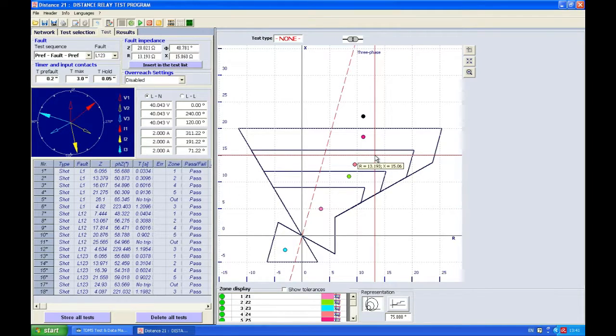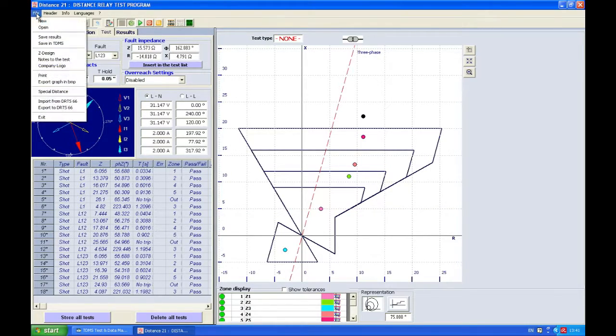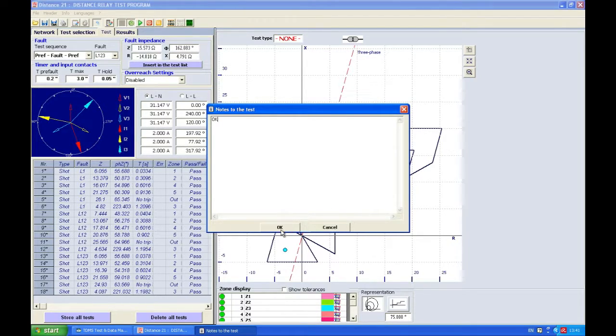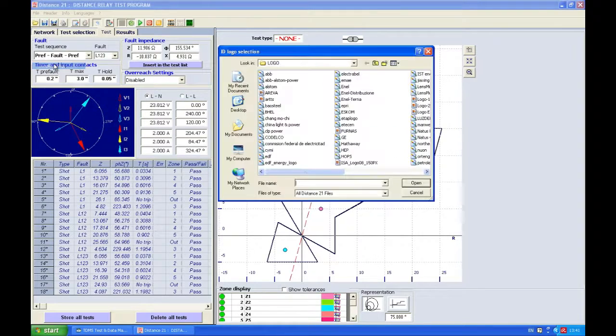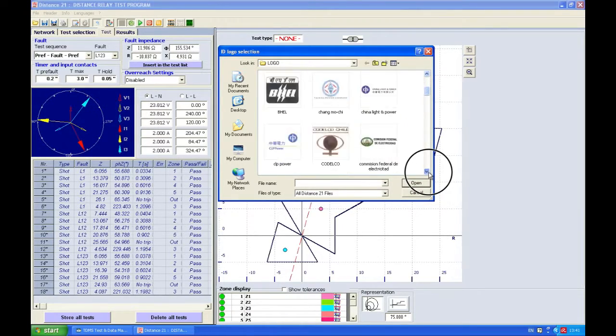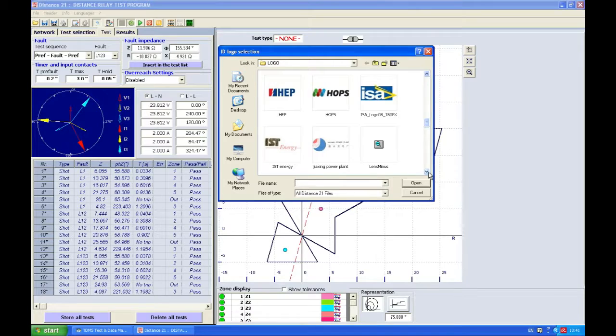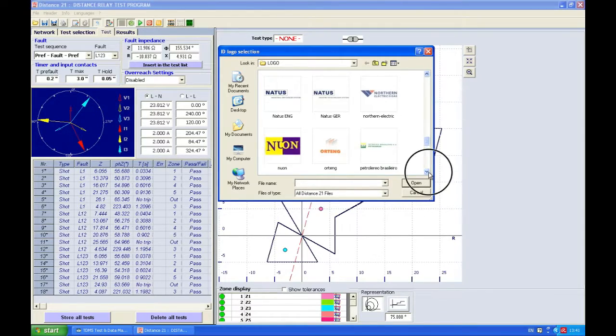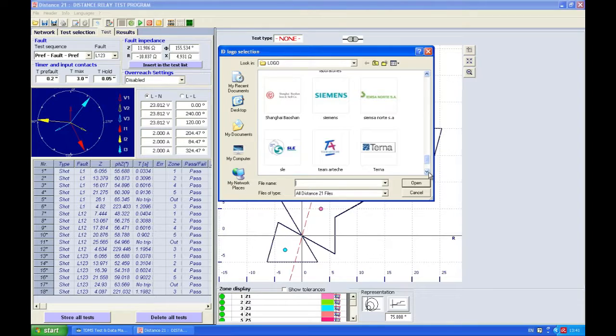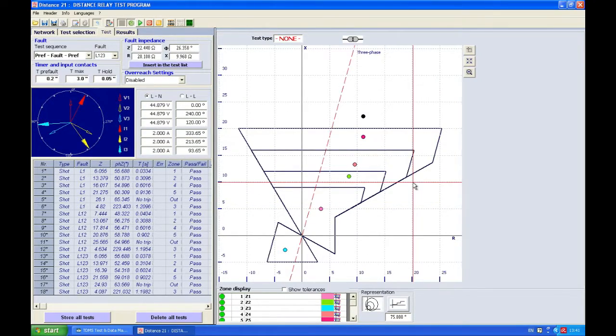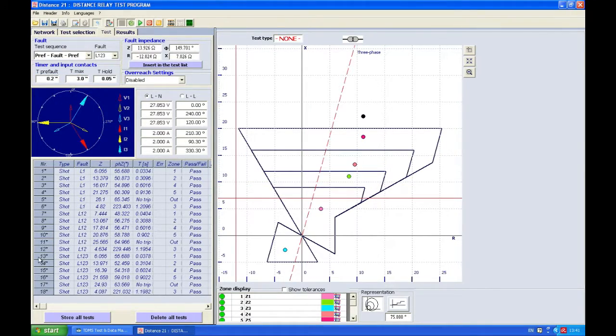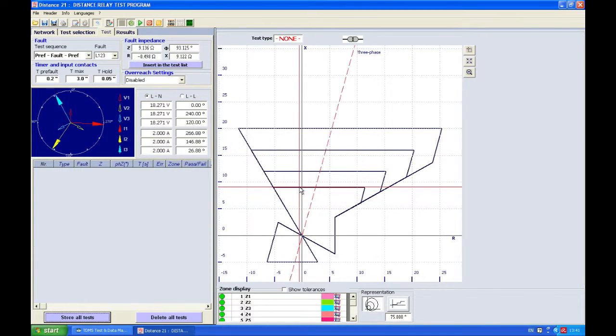Of course right now we can print this out. You can say file notes to the test. You can just say okay. Also let's choose a logo. This time let's choose another logo. Let's say we'll choose the logo of Terna, which is Italian transmission operator. Now we're going to print this. Of course first we need to store them by pressing this. Yes.